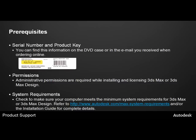The next thing you'll want to check is to make sure that you do have administrative permissions. Administrative permissions are required when installing and licensing 3ds Max or 3ds Max Design.